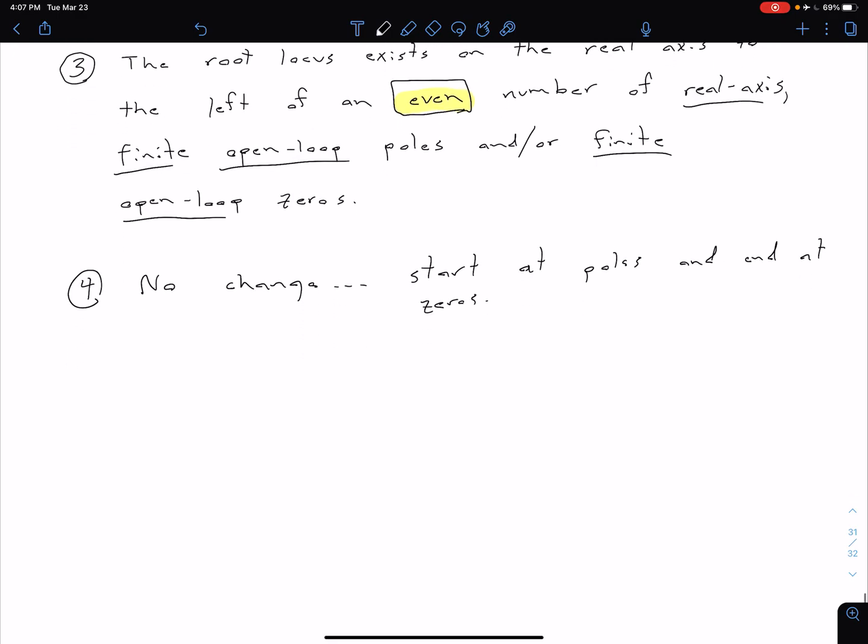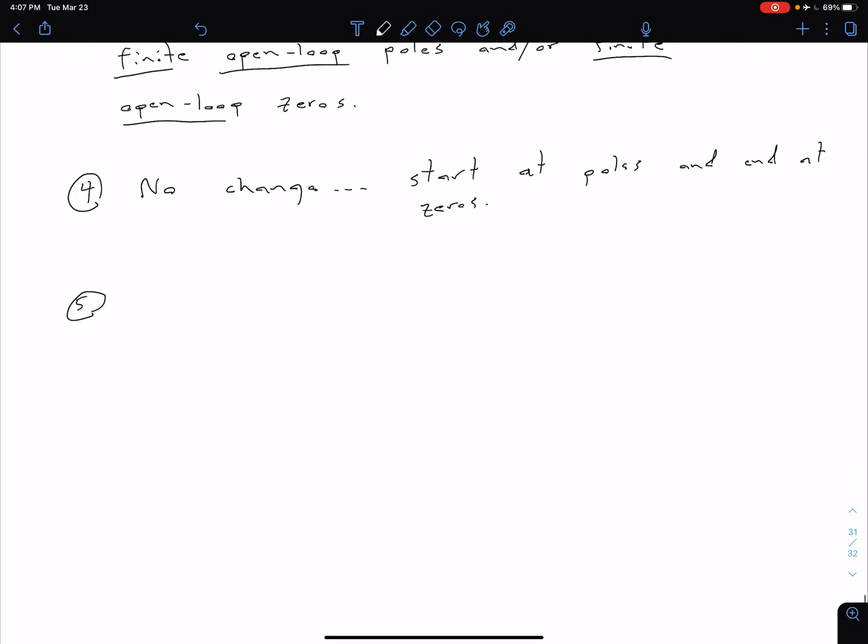So that means our fifth rule is also going to be changing because I said two of our five are going to change. So there's only a slight change here. We have the same real axis intercept. So remember rule five only comes into play if we have either infinite poles or infinite zeros. So same real axis intercept.